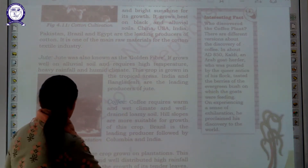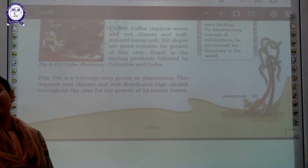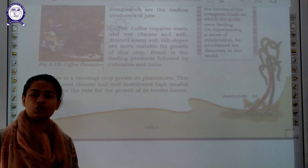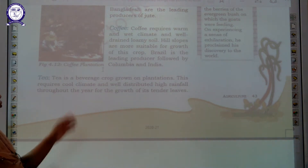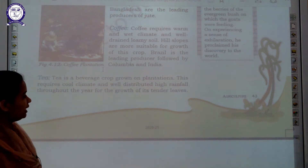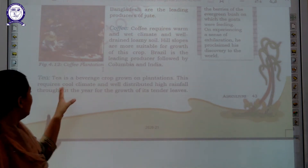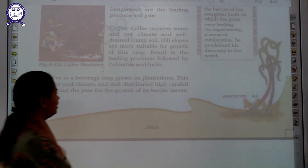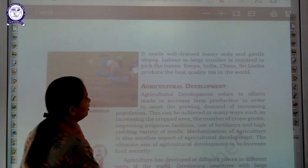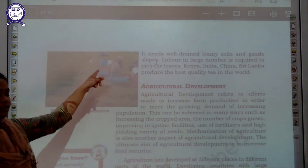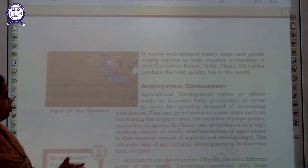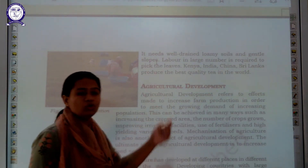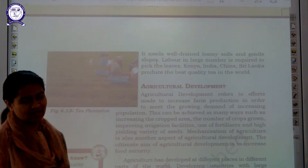Thereafter we will talk about tea. Tea and coffee are your beverage crops — a question can be asked: name two beverage crops, so your answer is tea and coffee. Beverage crops are crops you can drink. Tea is involved in plantation agriculture. It requires cool climate and well-distributed high rainfall throughout the year, which is required for the growth of its tender leaves. Manual labor is required — you can see women are involved in extracting tea leaves. Tea is grown in Kenya, India, China, and other places.